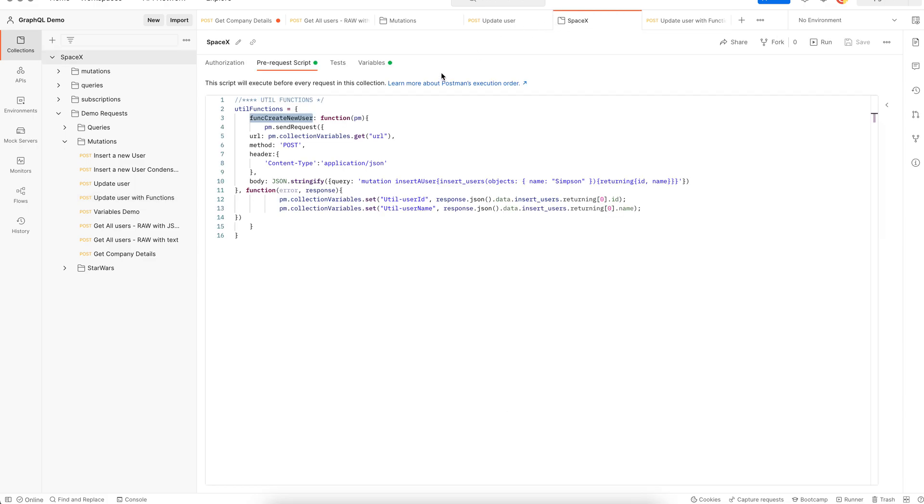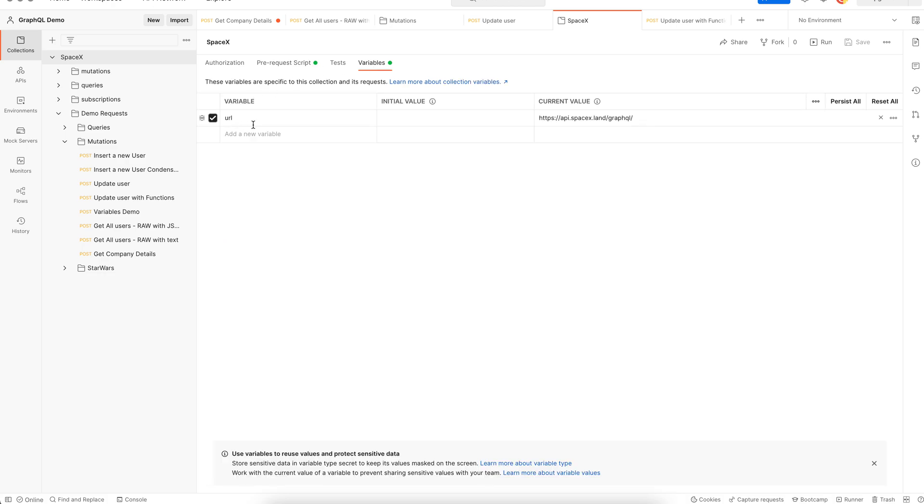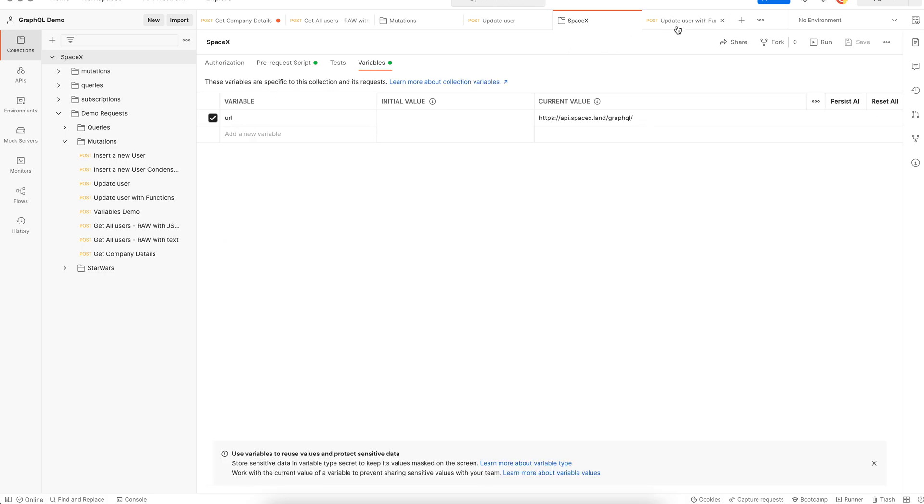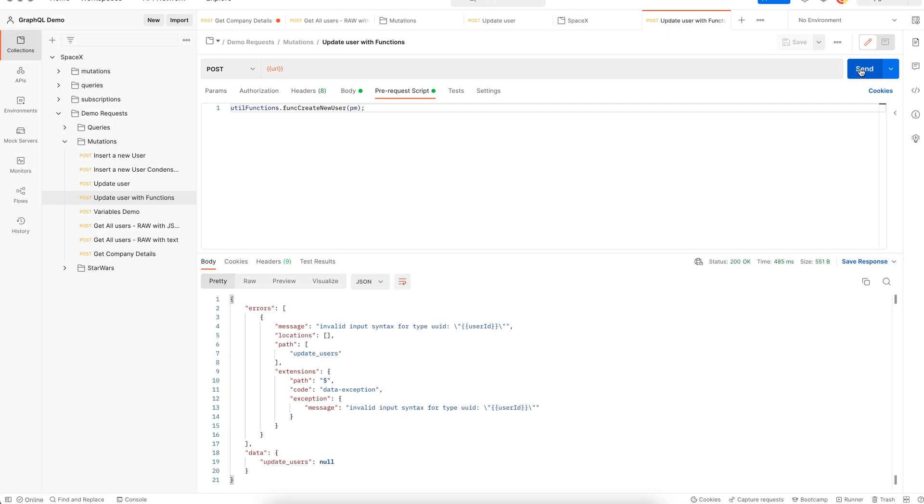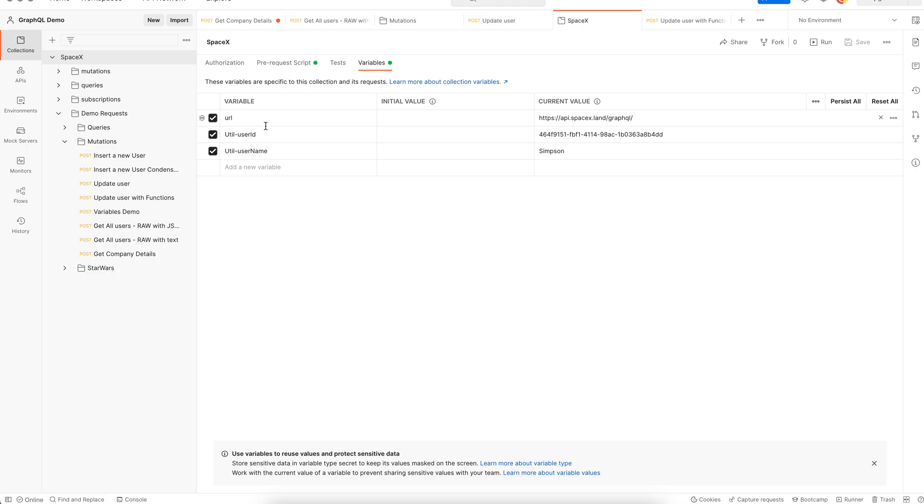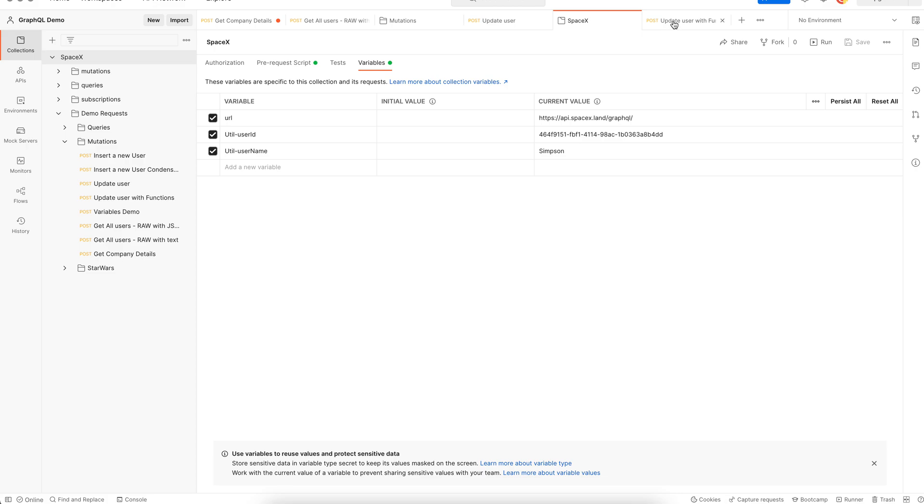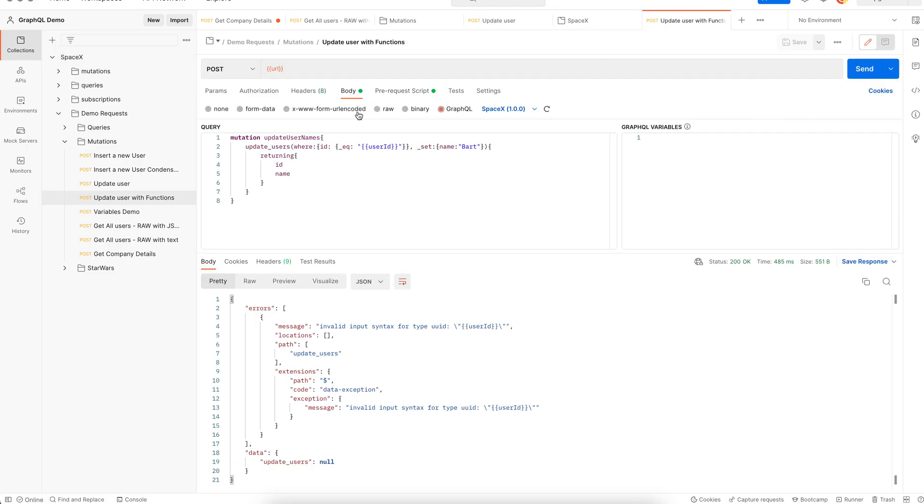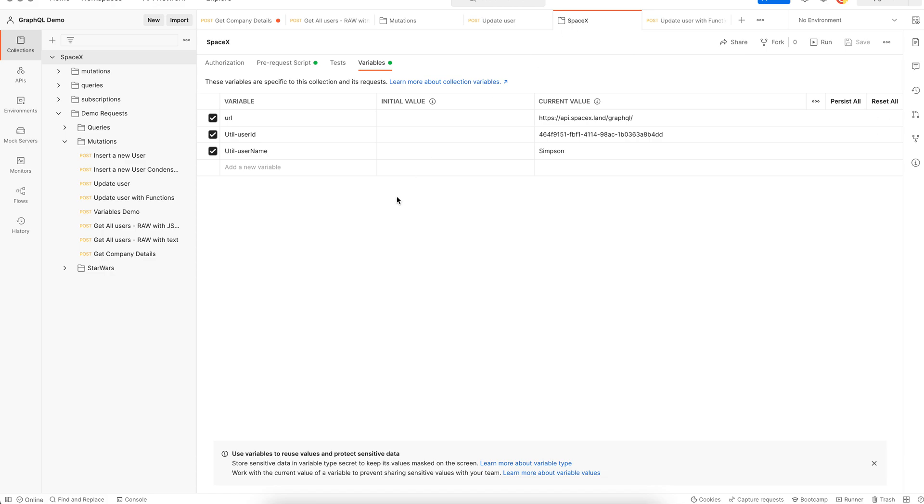Let's see how it works. This is our reusable function. I have saved it. Right now we have just one collection variable, which is URL. If I call this function, we can see that the user ID and user name variables were created. Now why this has failed - our main request is still referring to our old variable, which is user ID. We need to change it to the collection variable.